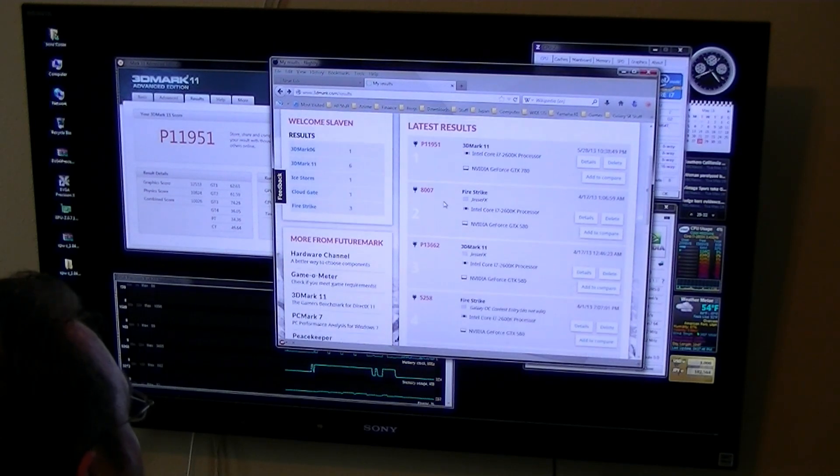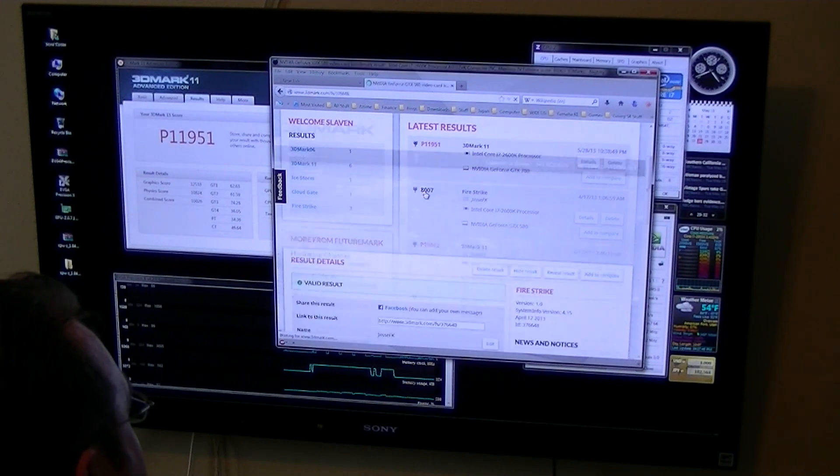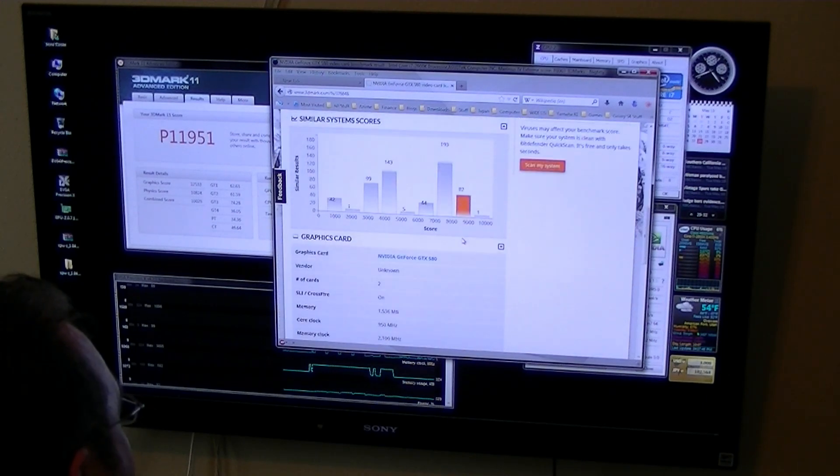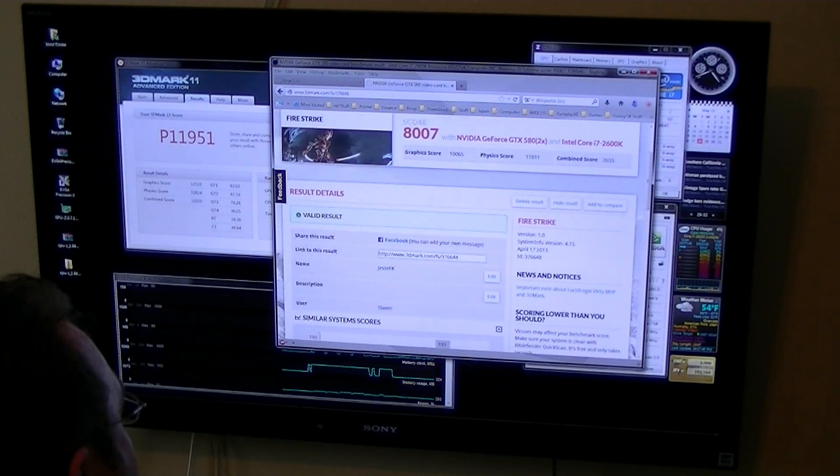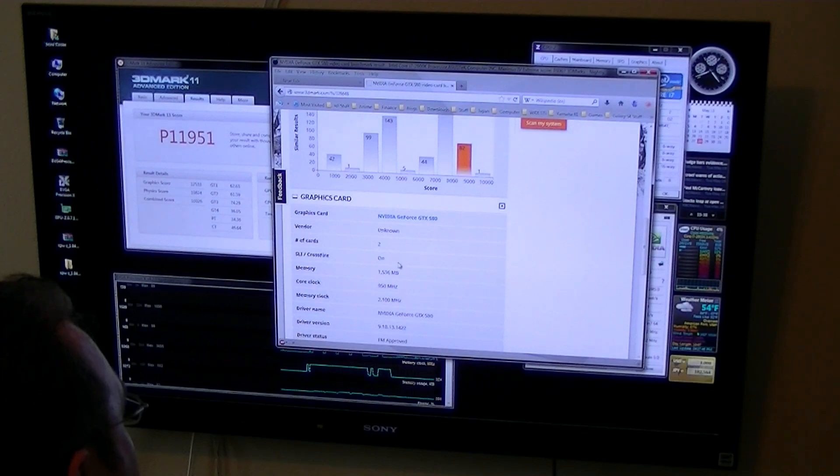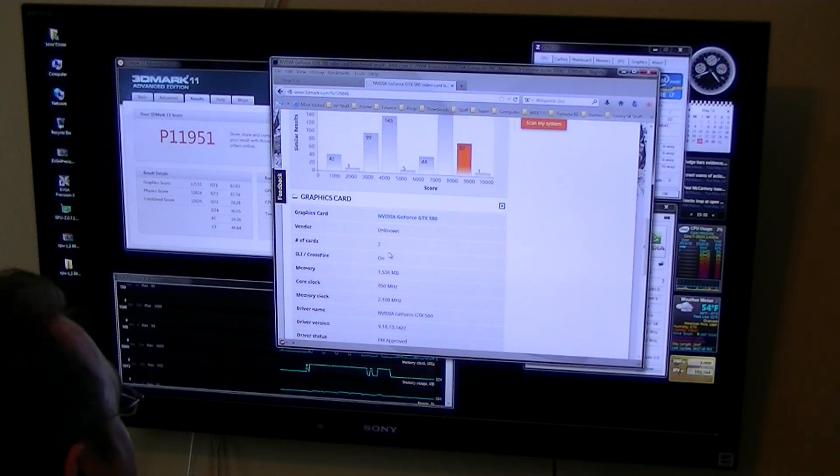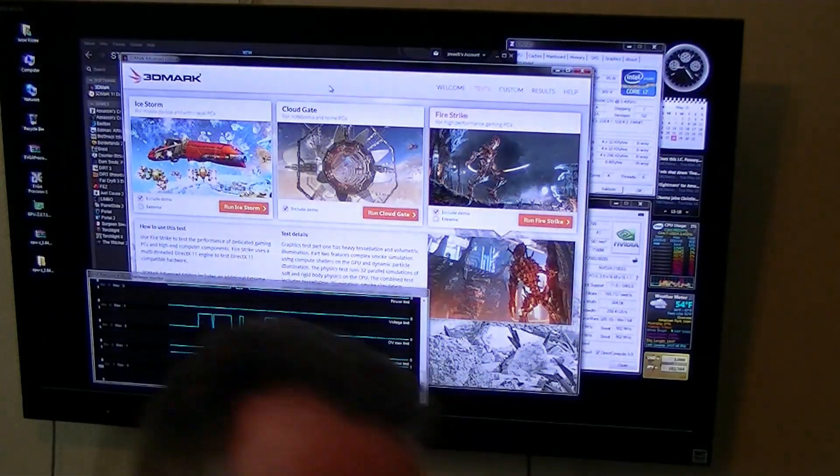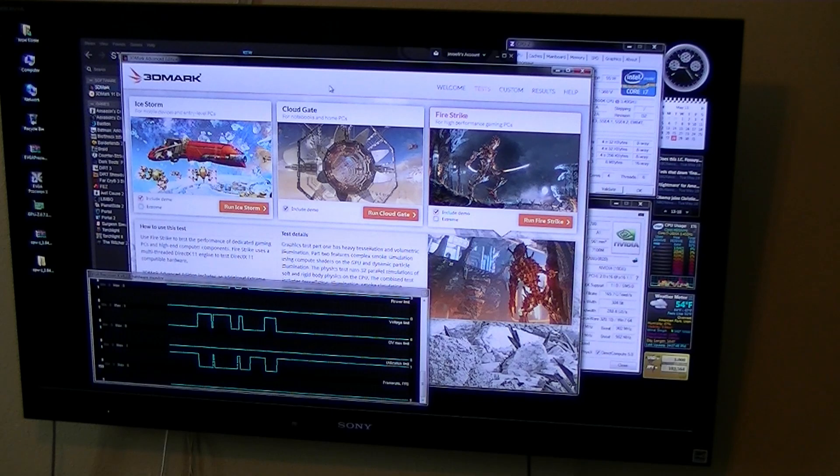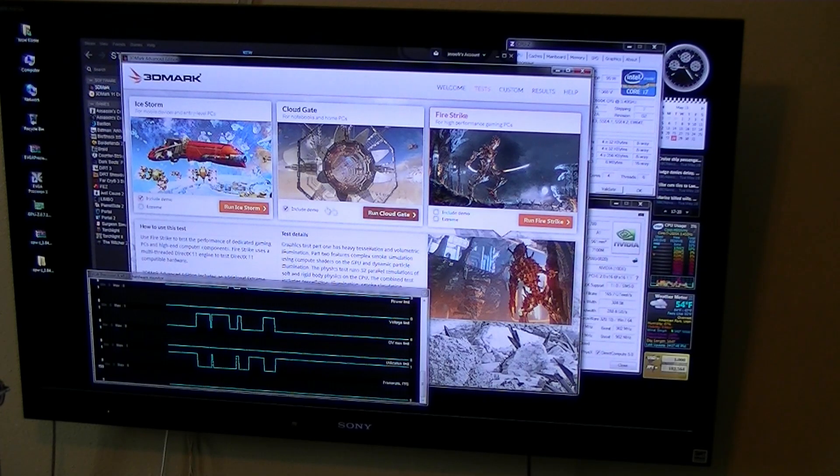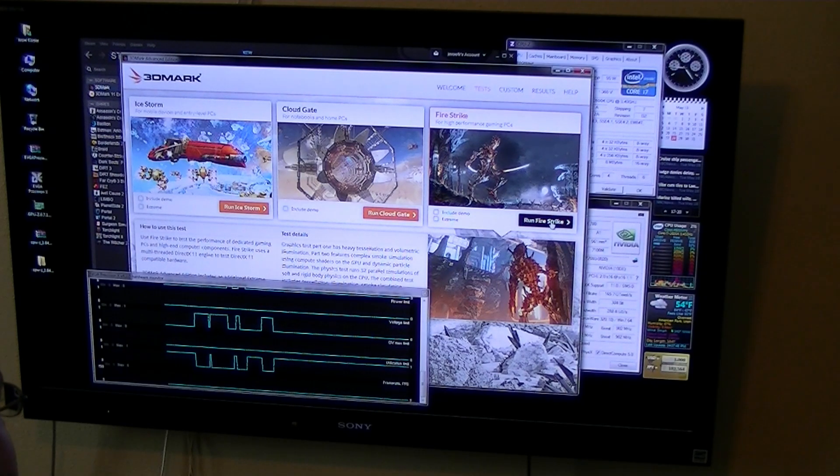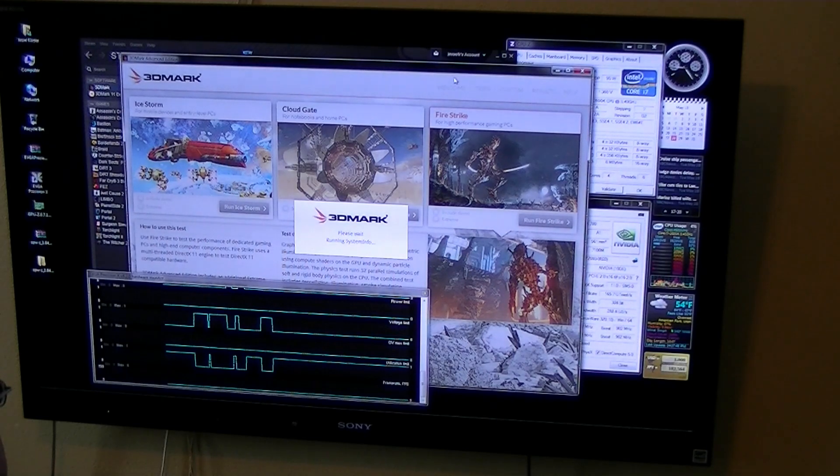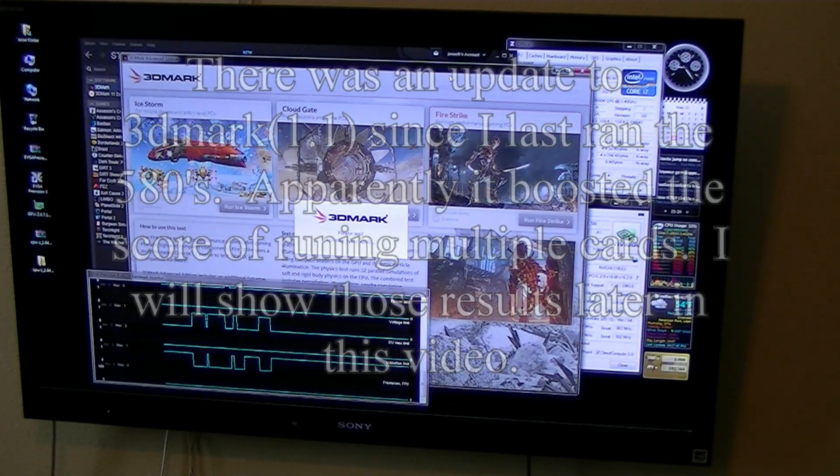And I'm gonna go ahead and run Firestrike as well. And this is what I was able to get with my two 580s. 8007. So I'm gonna go ahead and run the 3DMark 2013 right now and I'll show you guys that. Alright. I'm gonna go ahead and run the new 3DMark. You can just unclick this include demo. And I'm just gonna run Firestrike because that's really all that matters for PCs.